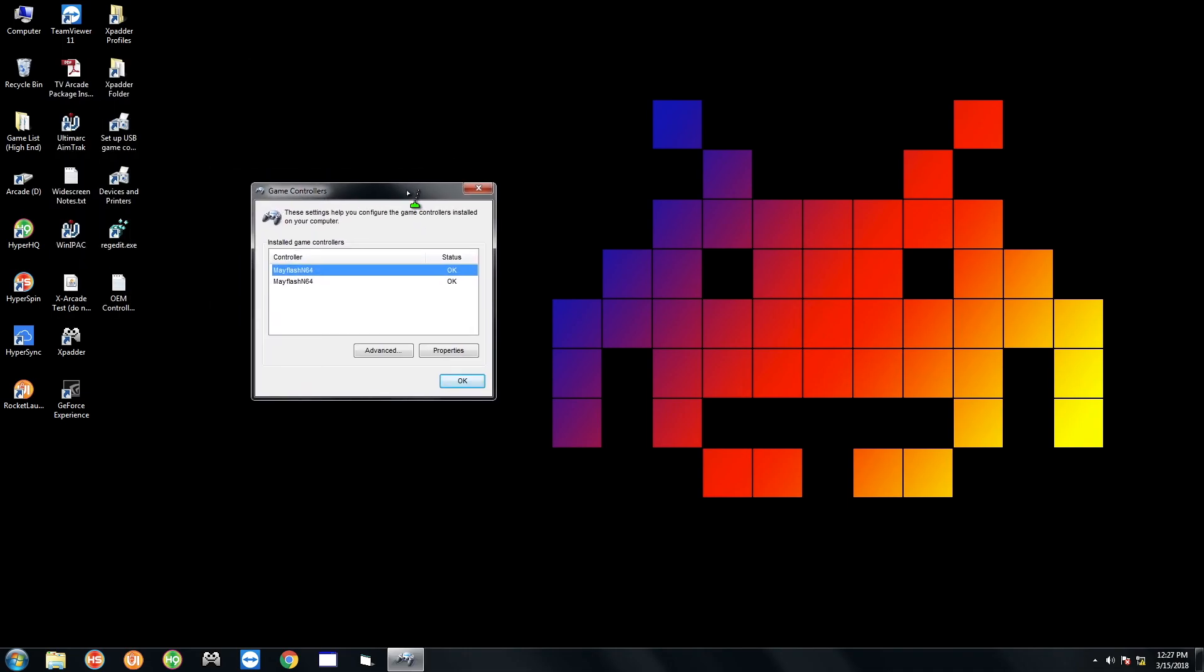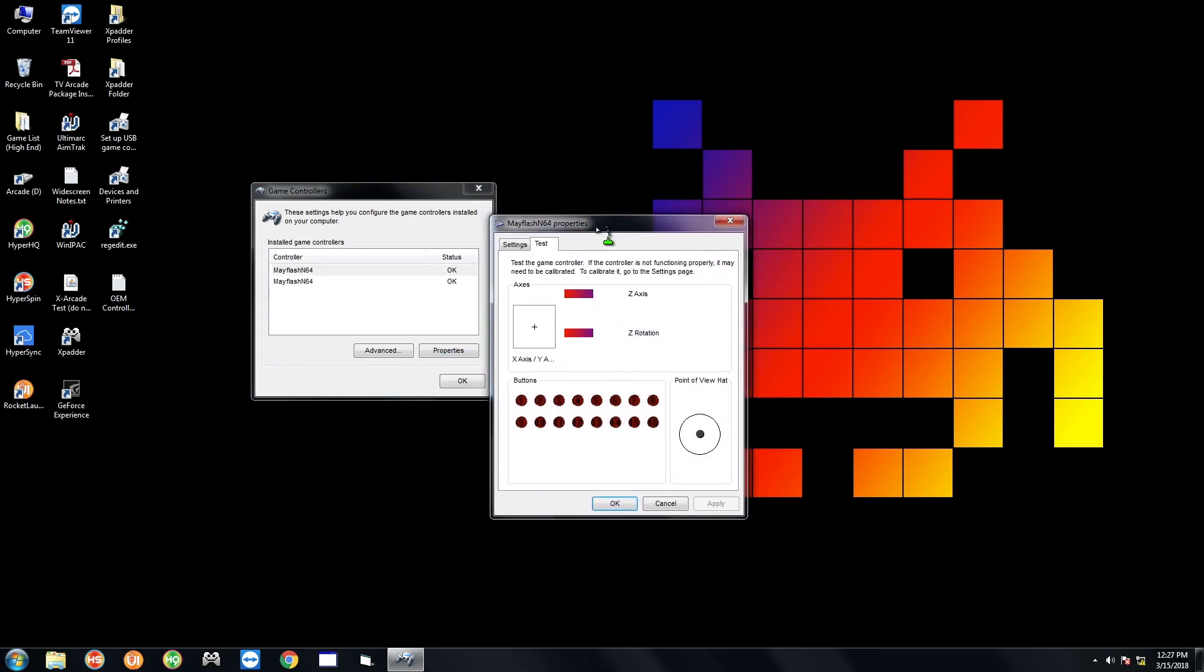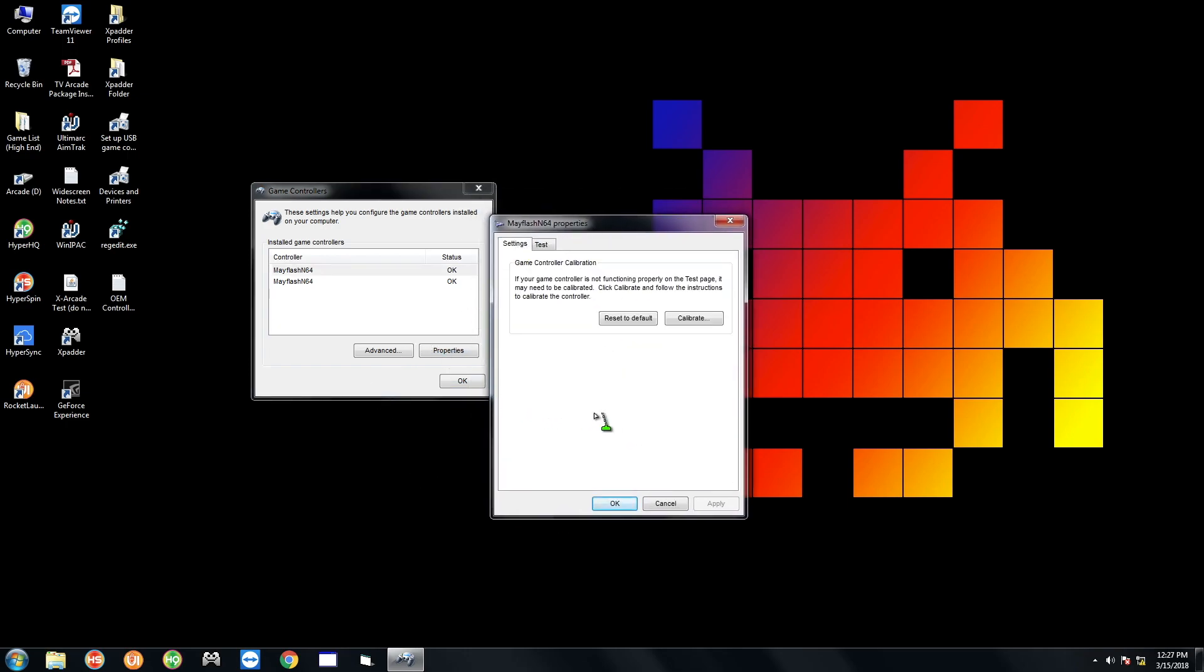And with the Mayflash adapter, you're going to have the player one on the adapter is actually the right port instead of the left. So keep that in mind. Right now I only have one controller plugged into the right port of the adapter and that's going to be the first controller up here. So I'm going to go to Properties and I'm going to go to Settings and then I'm going to go to Calibrate.